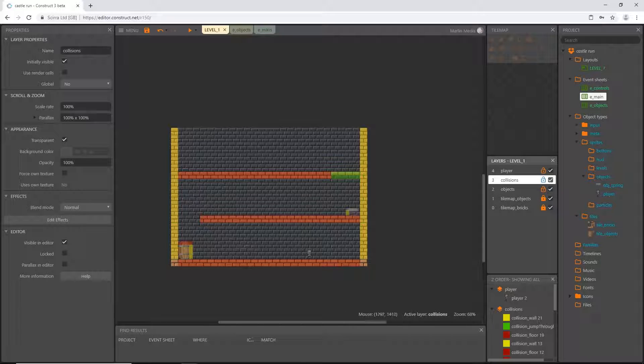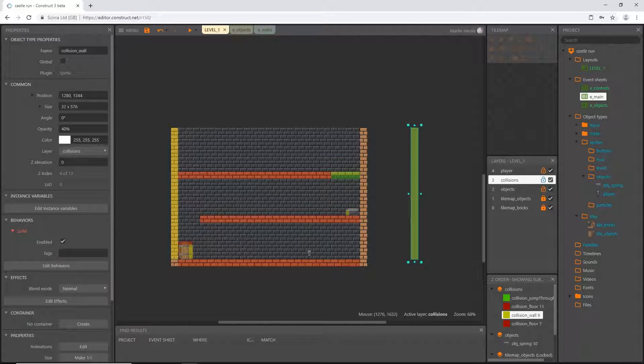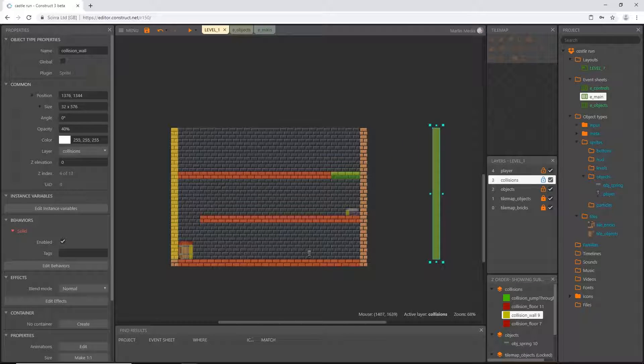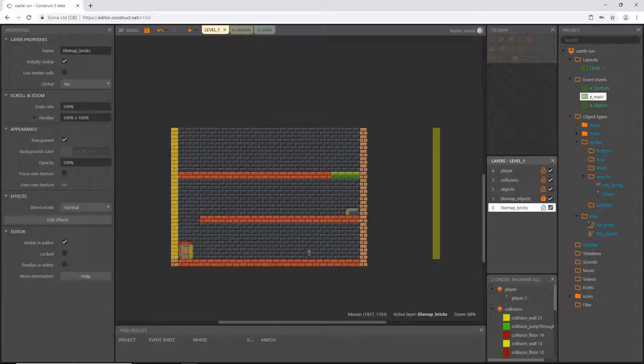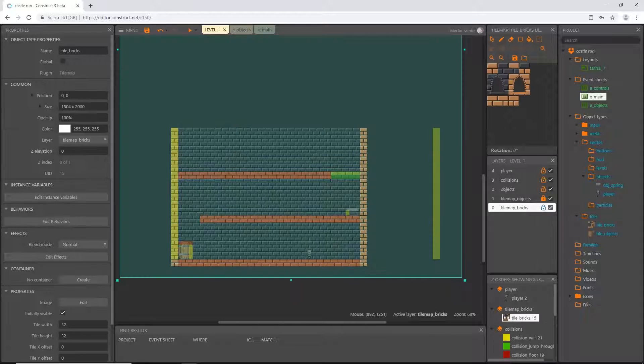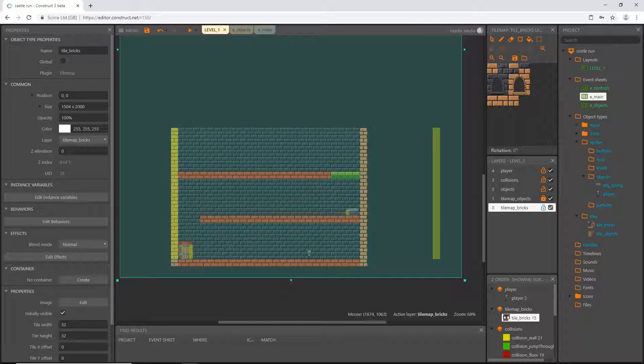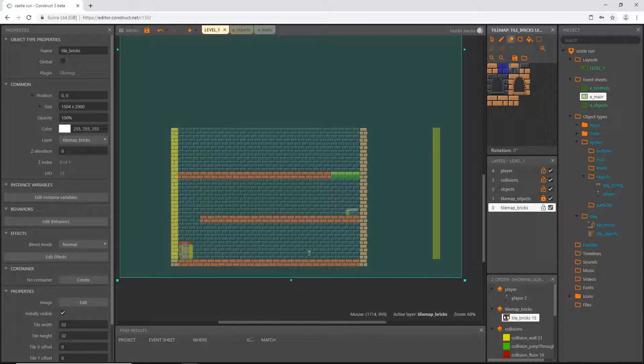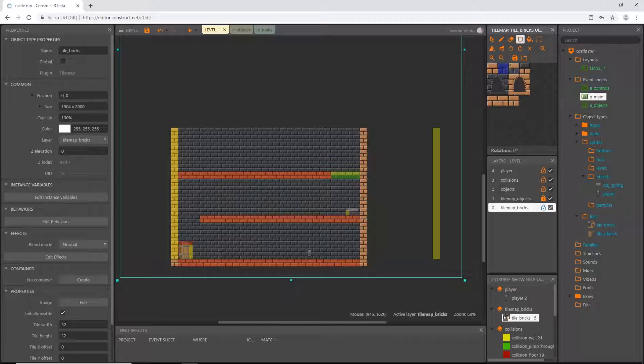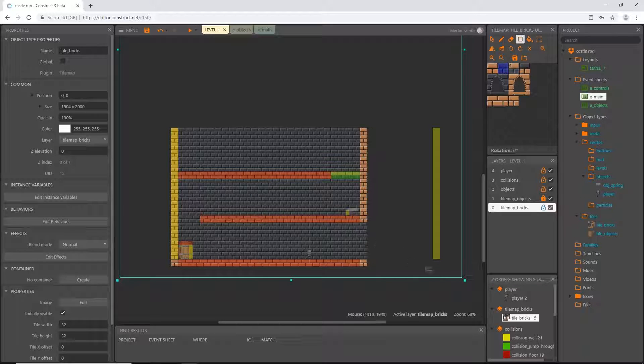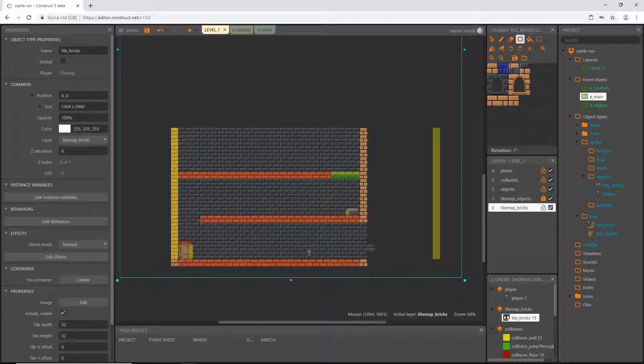I'm going to get my bricks unlocked, selected, and get my background. I'm going to start painting with the rectangle tool. I think that might be how I have it.